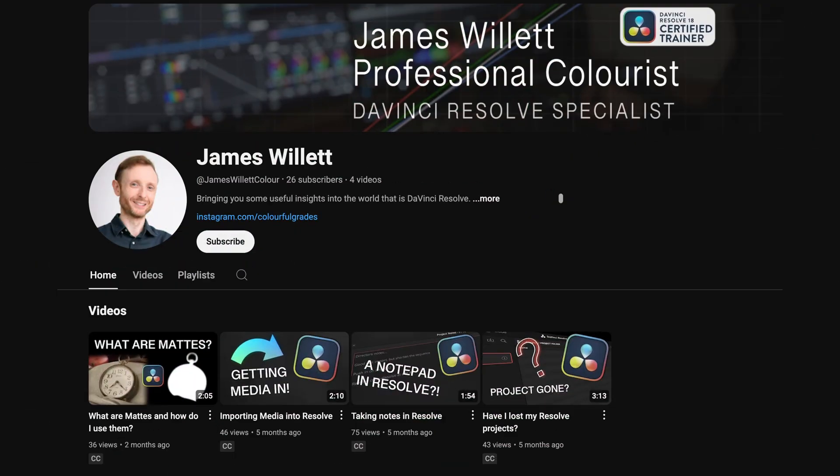I also just want to give a quick shout out to James Willett, who's a great colorist and a really good friend of mine, because he gave me the answer to this. I spent a couple of hours scouring the internet and checking my network cables and all that stuff. In the end, I just phoned him and he knew straight away what it was. He's also got a YouTube channel — check that out. I'll put a link to that in the description. It's JamesWillettColor on YouTube — he's got some great little videos on there.